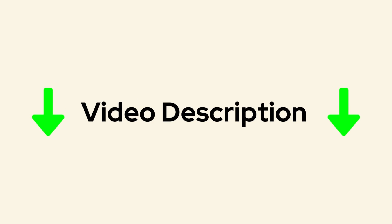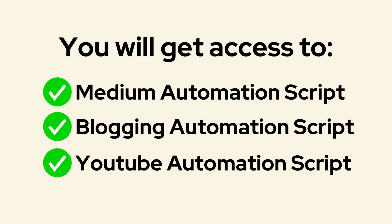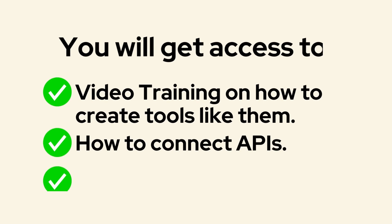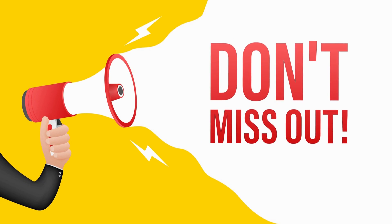Before I end this review, I have a special bonus offer for you. If you sign up for this prompt engineering course using my affiliate link in the description box below, you'll get access to some of the applications I built with the help of the course and my own skills. You'll also get video training on how to create tools like them, how to connect APIs, and how to use the tools. Don't miss this opportunity and enroll in the course today using my affiliate link.